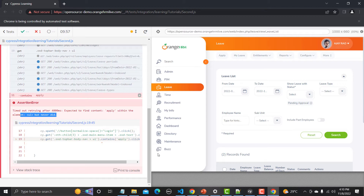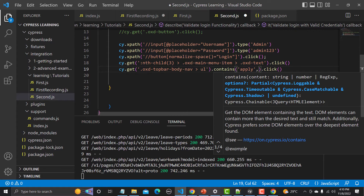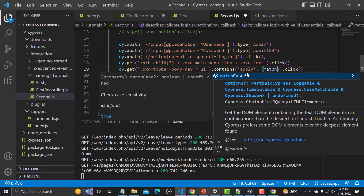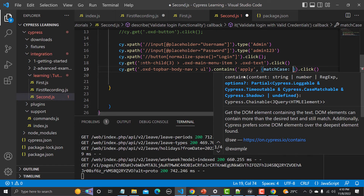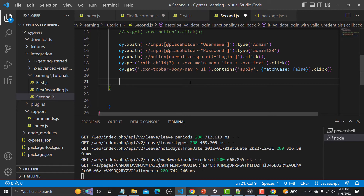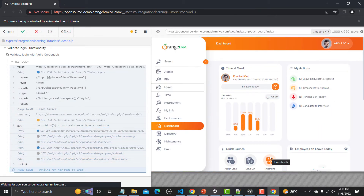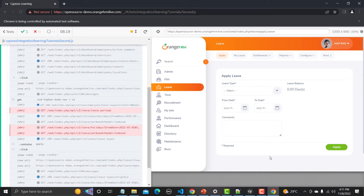To handle case sensitivity, there is a property we can set. Provide a comma after the text, then set the property matchCase to false. Save and run again — this time it passes and finds the element, and we are on the Apply Leaf page.